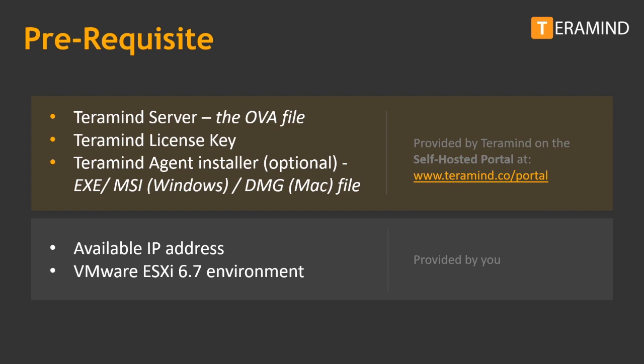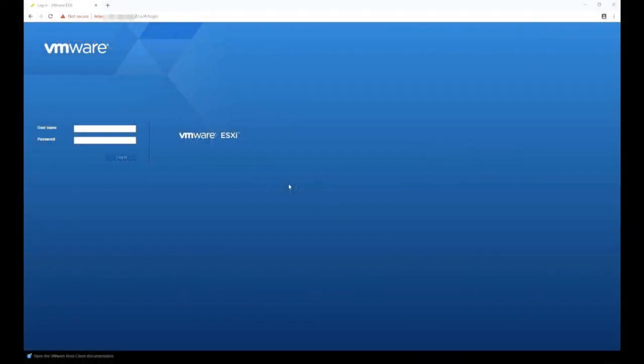Your license key can also be obtained from the self-hosted portal under the licenses tab. In addition to the three items mentioned, you will also need an available IP address to assign to the server and of course the VMware ESXi 6.7 environment to host a TerraMind virtual server.